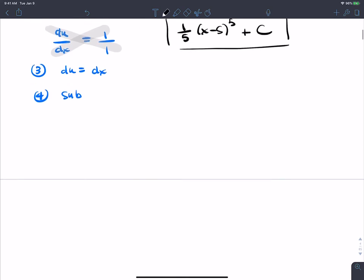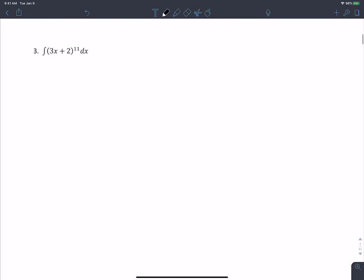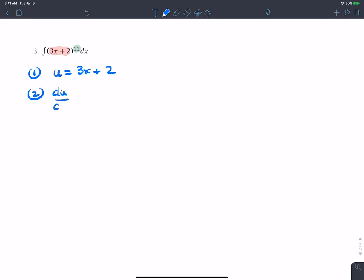Next one — the inside function is 3x plus 2, which is between the parentheses. There's also an outside 11th power. Without u-substitution you'd have to expand this using FOIL, which would take very long. Step one: let u equal 3x plus 2. Step two: differentiate u with respect to x — d/dx of (3x+2) equals 3.